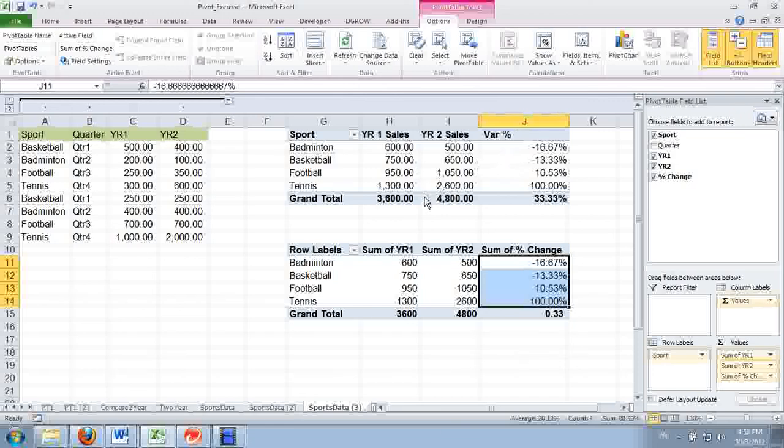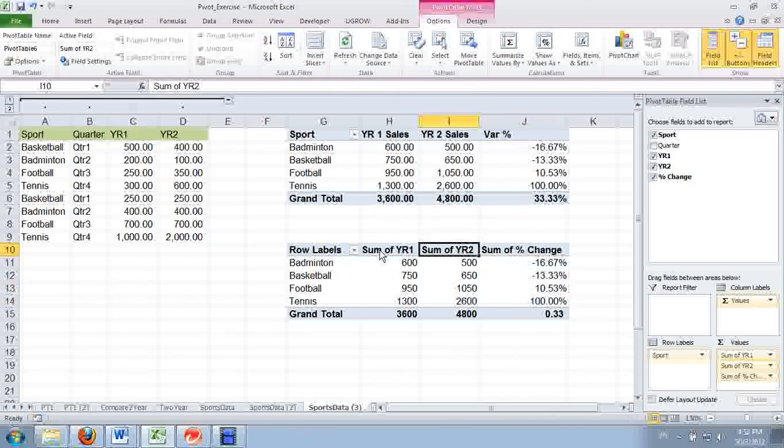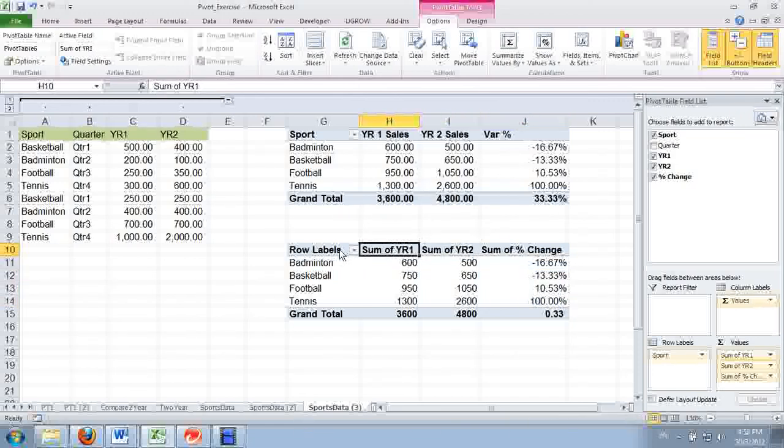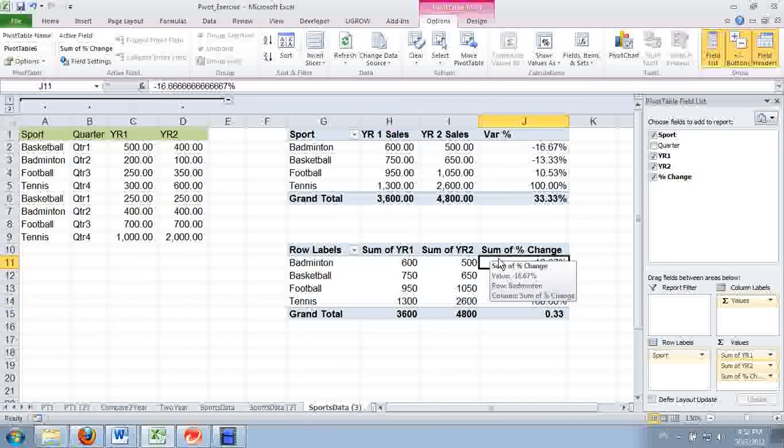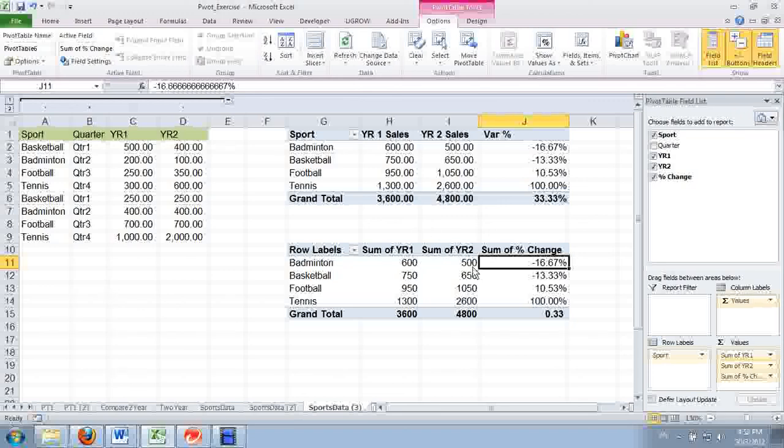We got this close to it. That's it. This is you getting the variance for two years. Thank you for watching. This is Kent Lau.